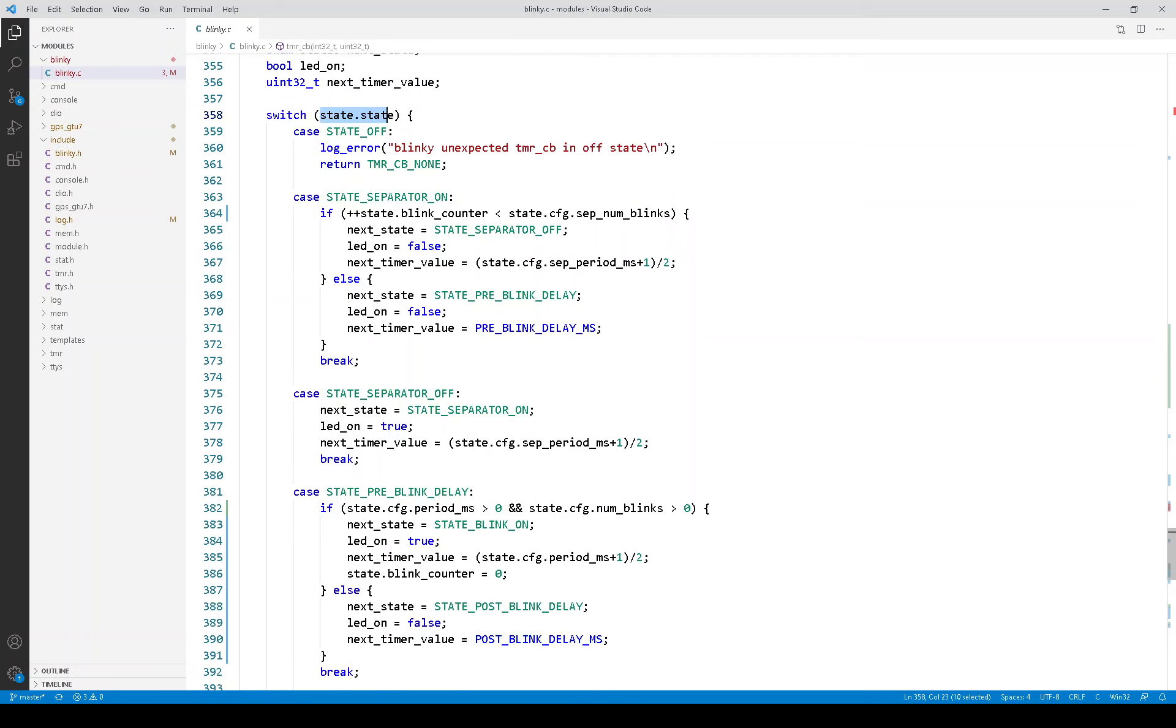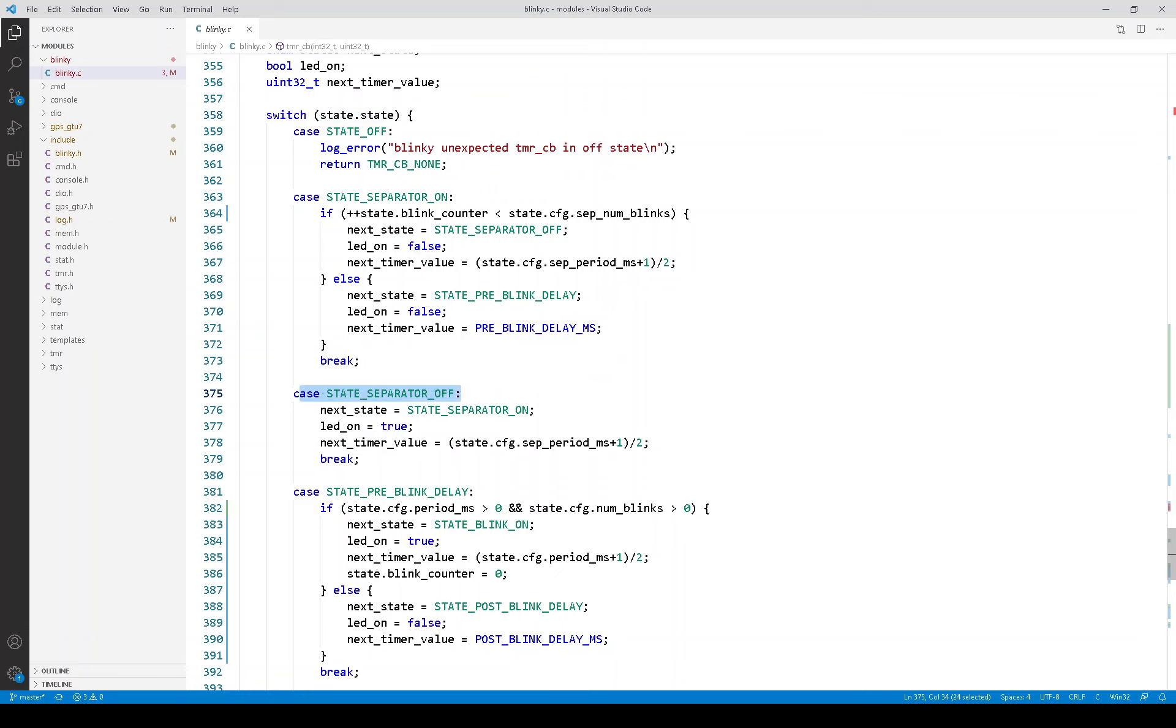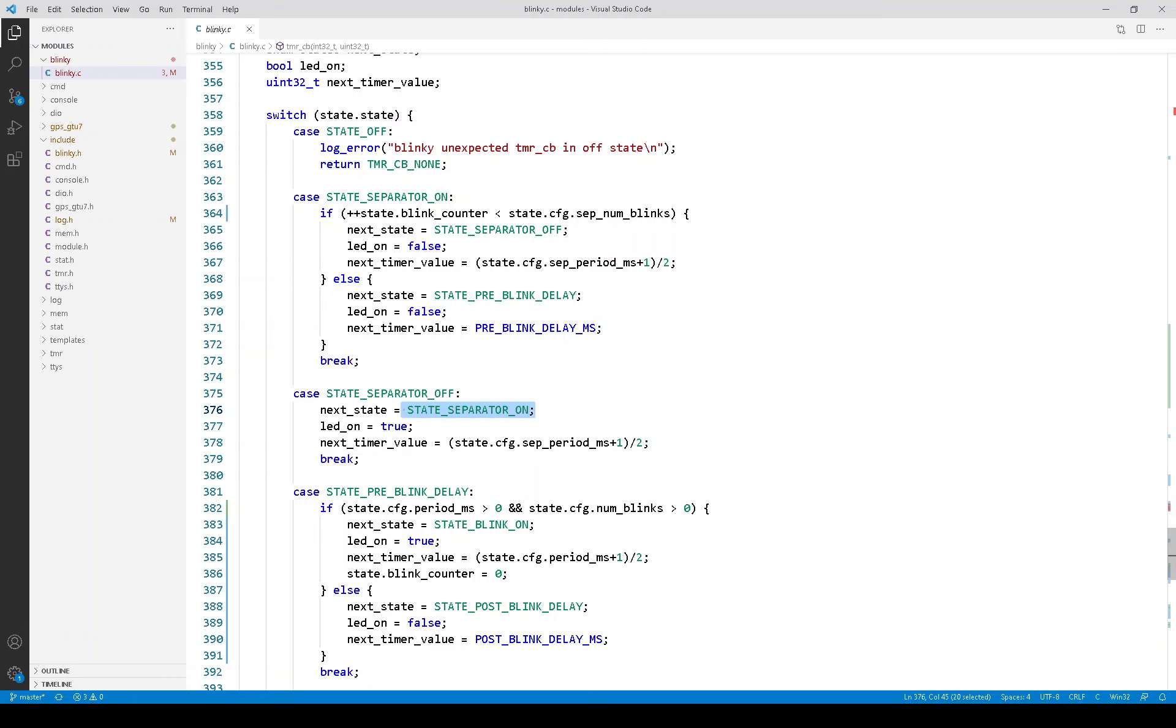And then, in some cases, for example, here, if we're in the state separator off, we get the timer expired. We go directly to separator on. We set the LED on. And we determine what the next timer value is going to be. And it's very simple.